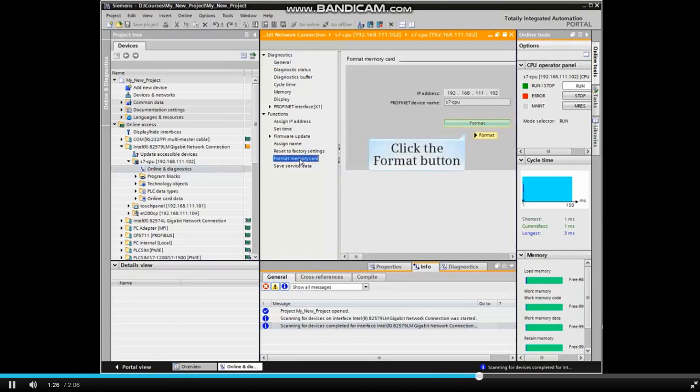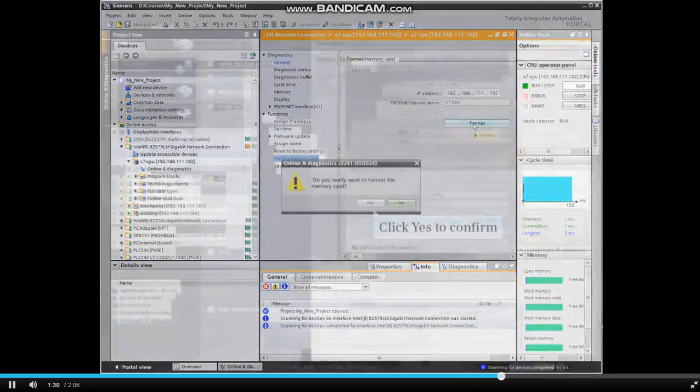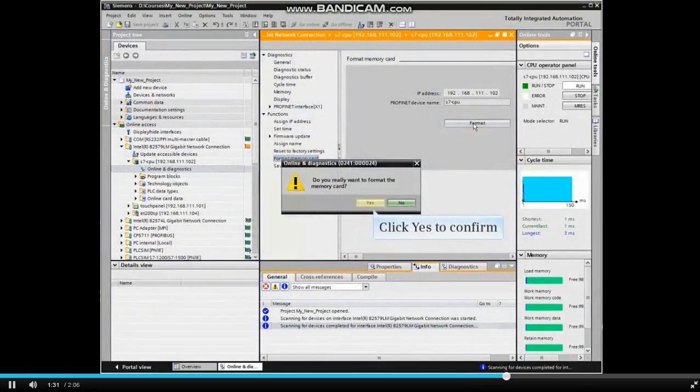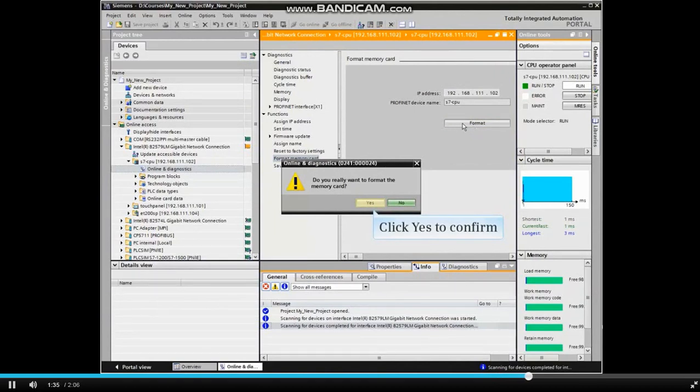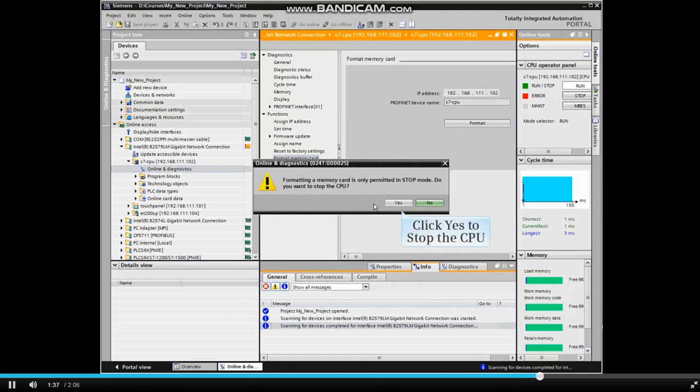In the Format Memory Card window, click the Format button. Confirm that you wish to format the memory by selecting Yes in the pop-up window. Agree to stop the CPU to allow formatting of the memory card by clicking Yes.